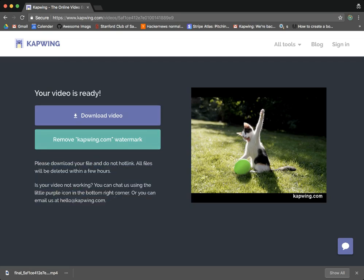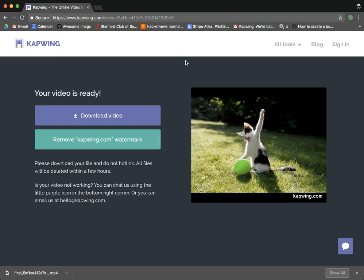And that's it. That's how you use Kapwing. It's all totally free online. You don't need to download any software. You don't even need to create an account in order to use it.